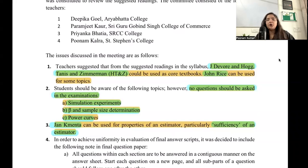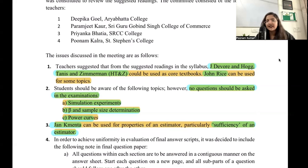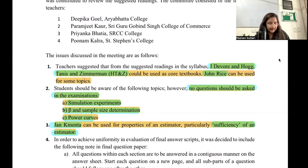Your primary readings should be Devore and Hogg, Tanis & Zimmerman. Since topics are mostly the same across books, you can follow whichever book's language you find more convenient. If you don't understand a topic from one book, refer to the other. If you want more practice questions on a topic, you can use the other books as well — the reading list very clearly specifies which section covers which topic.